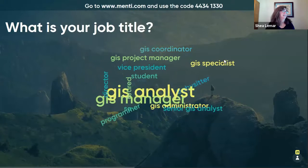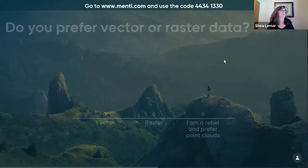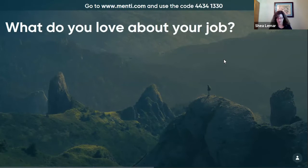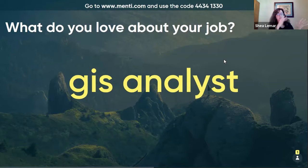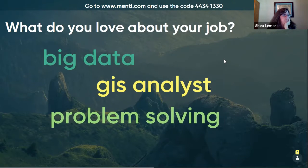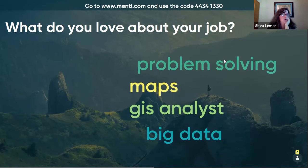What do you love about your job? We're going to end this Mentimeter on this one and come back to do more of it tomorrow in our opening session, because the really good questions are coming up.